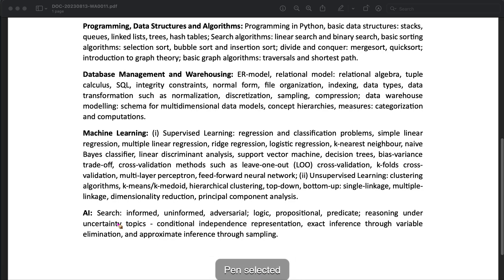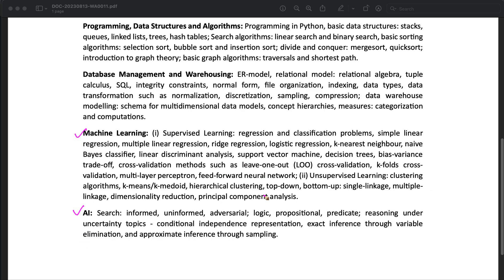Then you should focus on Machine Learning algorithms — these are the subjects which were added in this paper, other than the normal GATE CS papers. This is the first year they are conducting this paper, so these are the detailed syllabus topics provided in this document. After Machine Learning, you should focus on Database Management, and one more subject that was added — Warehousing — and they have given the syllabus for this subject as well.